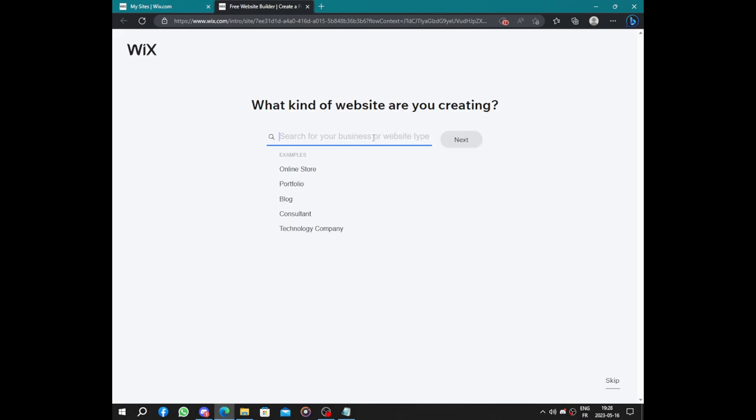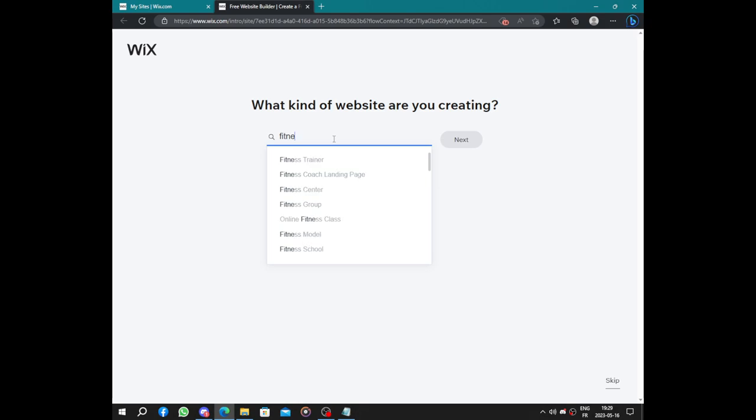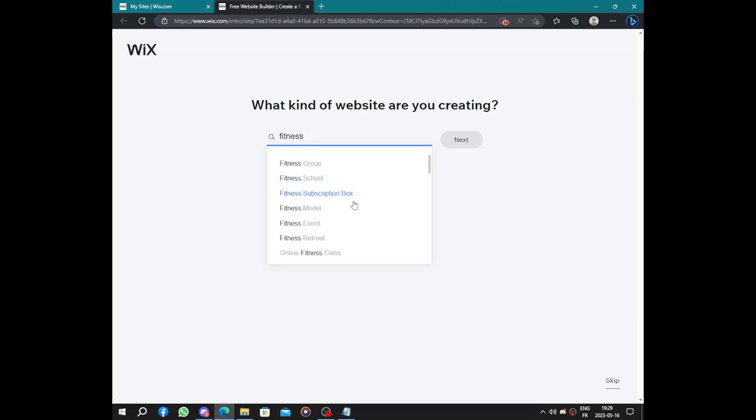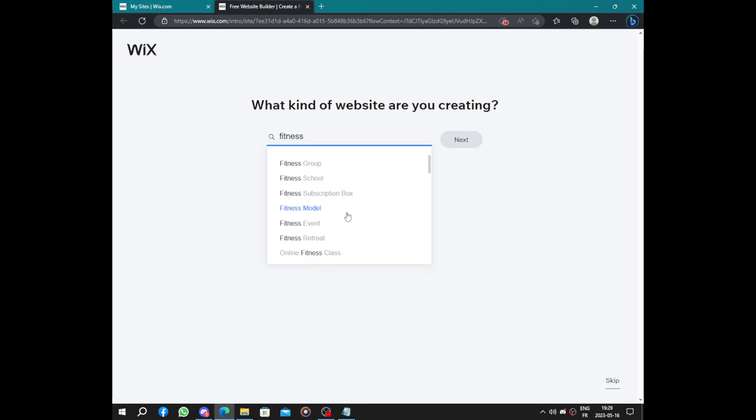What type of business? We said it's a fitness trainer, coach, school, or something like this. Let's choose this. We have fitness trainer, coach landing page, model, events, blog, dance center, subscription box.